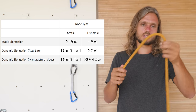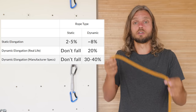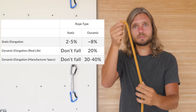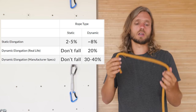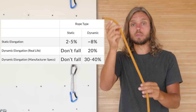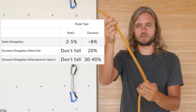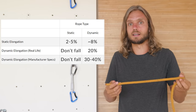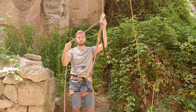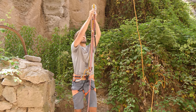And static ropes — you should not fall on a static rope to begin with. They are made for applications where minimum stretch is required, for example, ascending a rope. If I would try to ascend a dynamic rope, this is what happens.